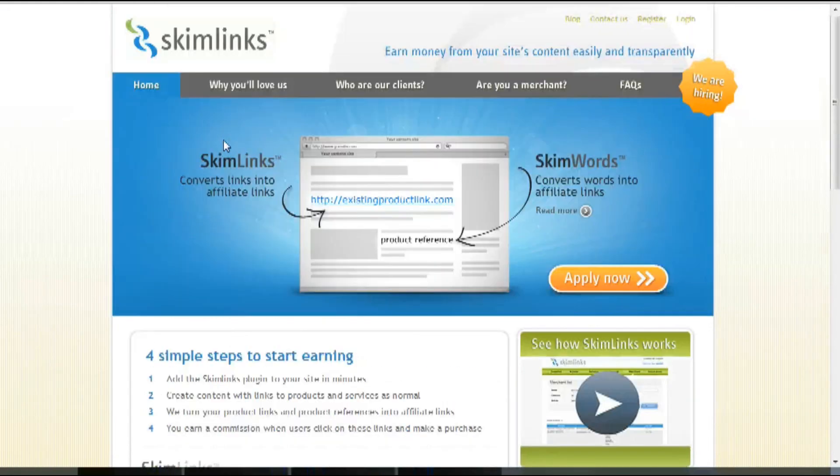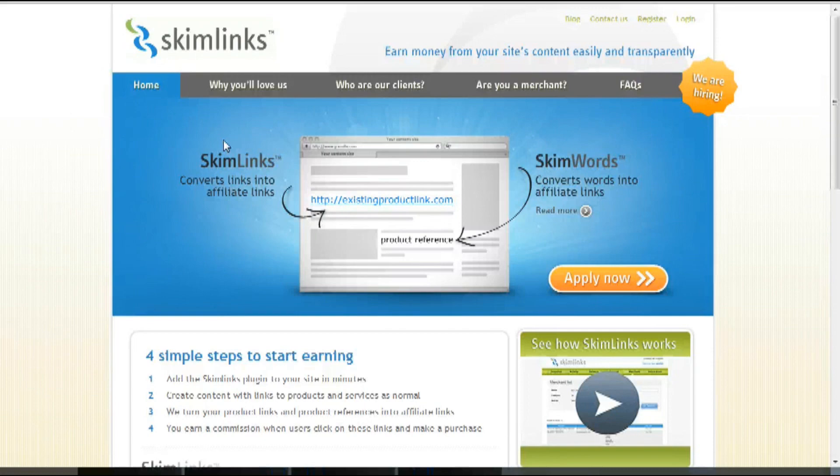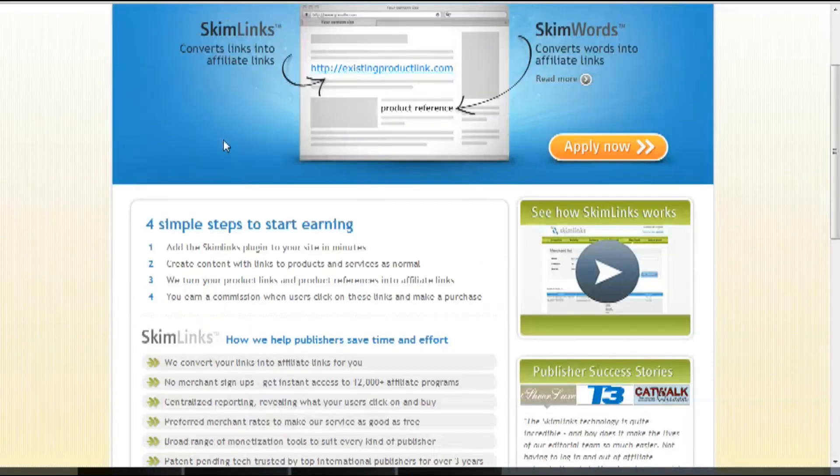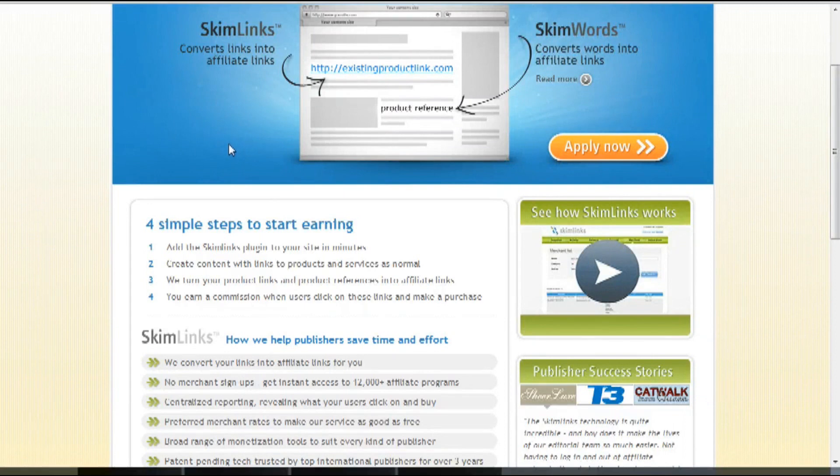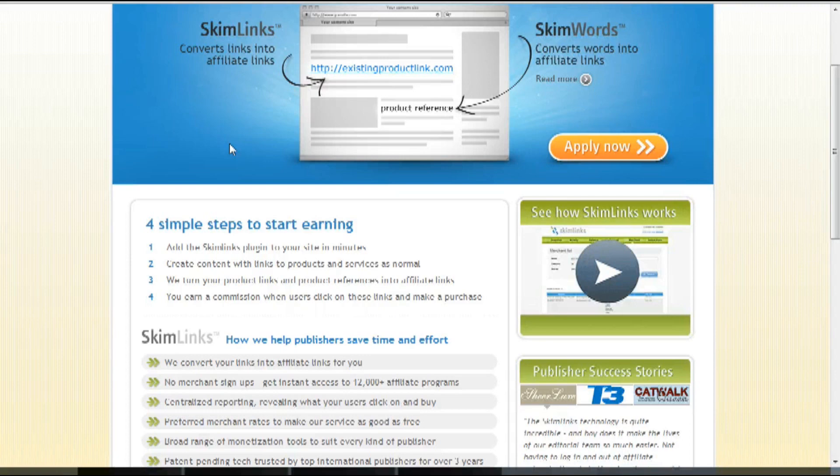So Skimlinks is a powerful technology that helps you easily monetize online content by converting normal product links from thousands of retailers into their equivalent affiliate links so you can earn a commission effortlessly every time a purchase is made.